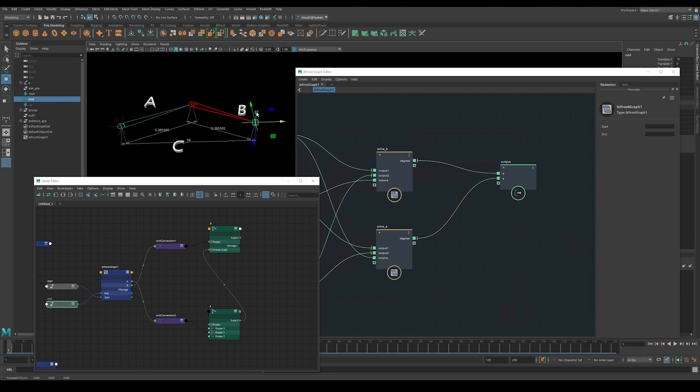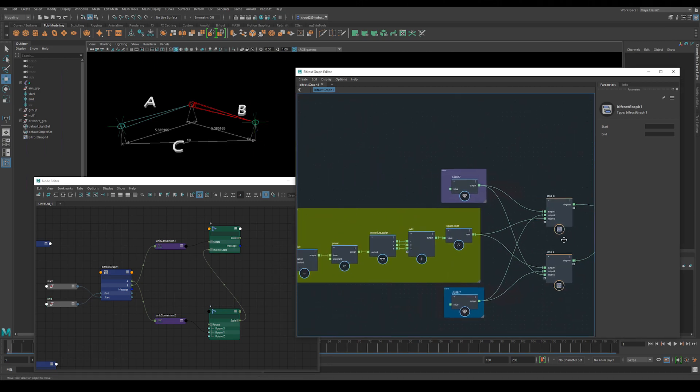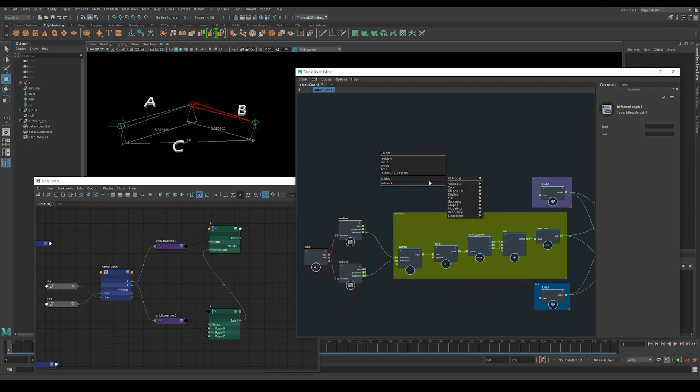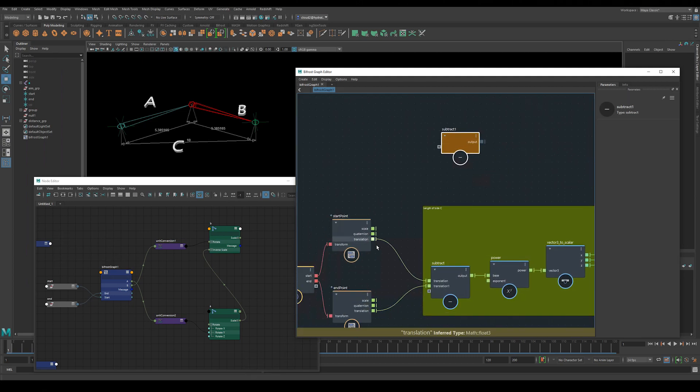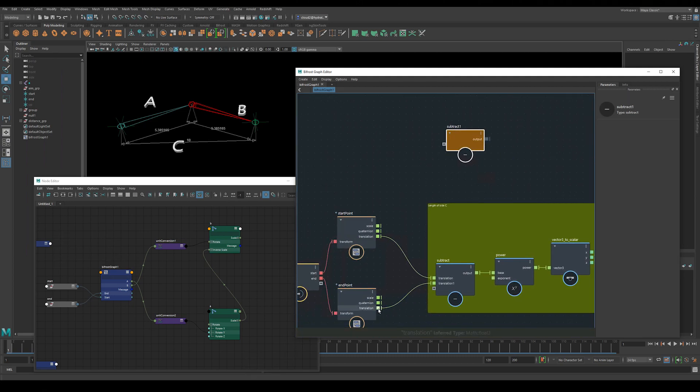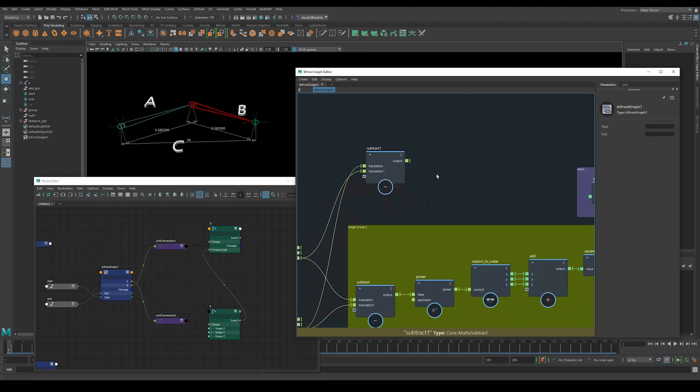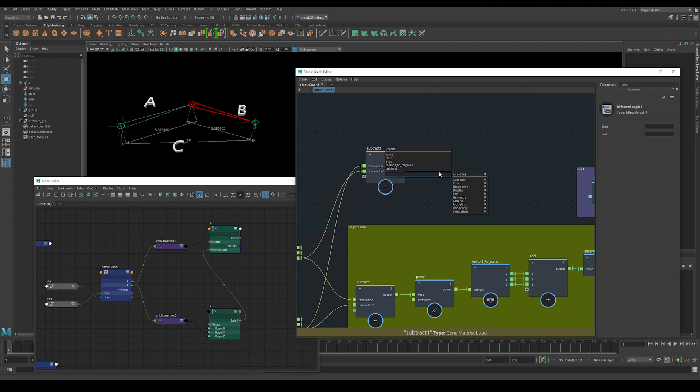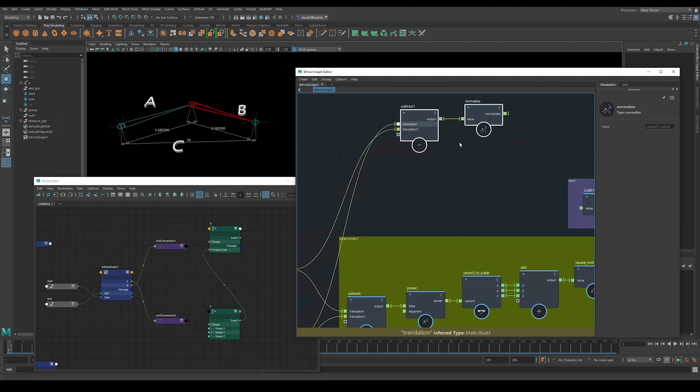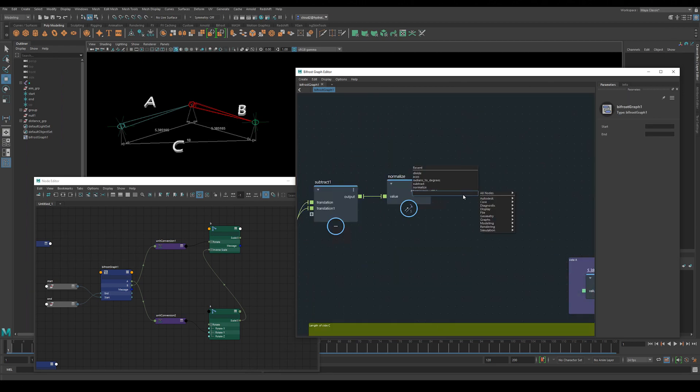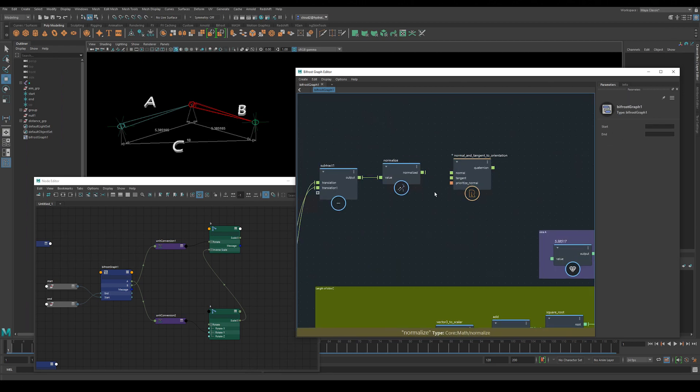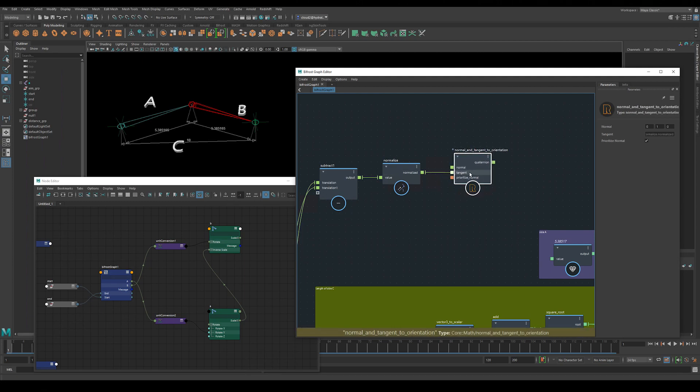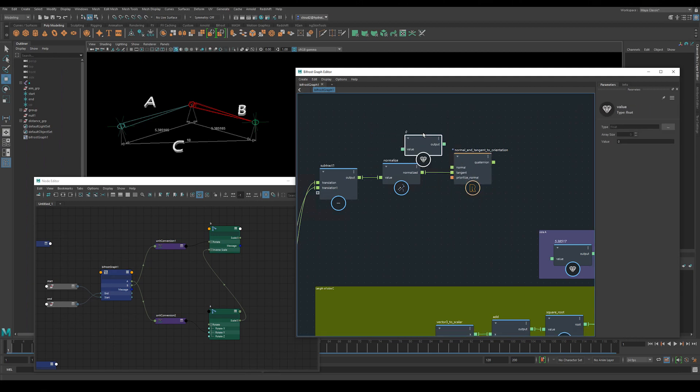One thing we still need to do, and you'll notice that when I move the end point in the z axis or the y axis, then our IK solver does not actually follow or aim like we would expect it to. So we need to calculate the aim constraint as well. In order to create our aim vector we again need to subtract the start point position from the endpoint position. We can either use the existing node or we can create a new one just for clarity. We can then use the normal and tangent to orientation node that's built into bifrost. To do this we need to normalize the vector with the normalize node. Then we'll create the normal and tangent to orientation node and connect it up. The normalized vector then goes into the tangent input of the normal and tangent to orientation node.